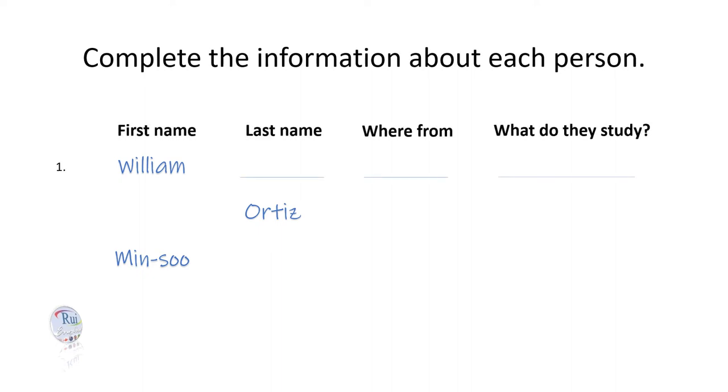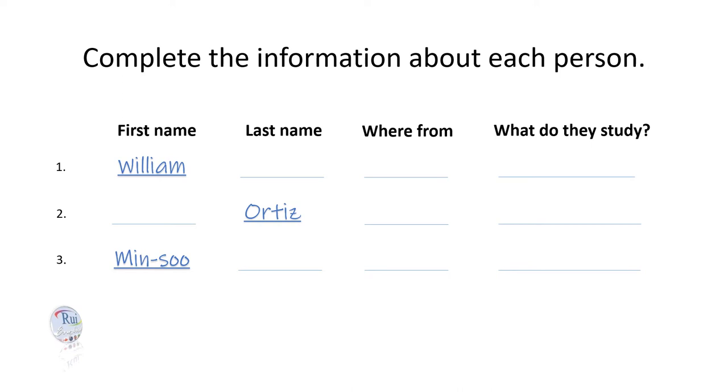Hi, Amber. I'm William Davis, but everyone calls me Bill. Nice to meet you, Bill. What's your last name again? It's Davis. D-A-V-I-S.